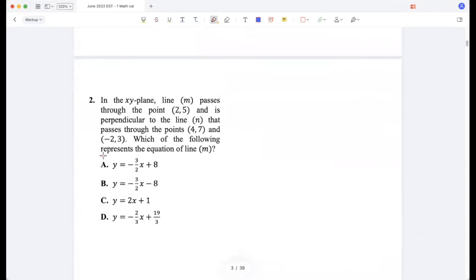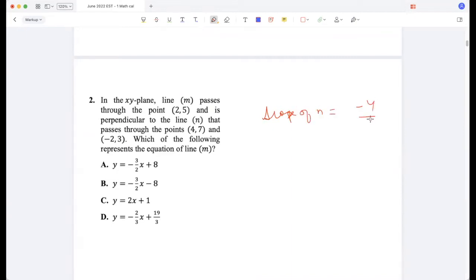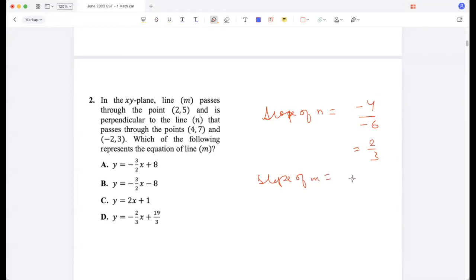In the xy plane, line m passes through a given point and is perpendicular to line n, which passes through two given points. What is the equation of m? The slope of line n is minus 4 divided by minus 6, which is 2/3. So the slope of m would be minus 3/2 because they are perpendicular.